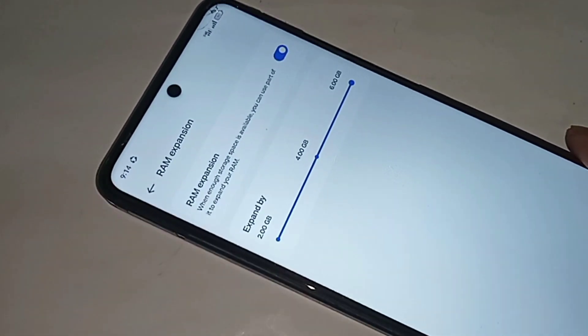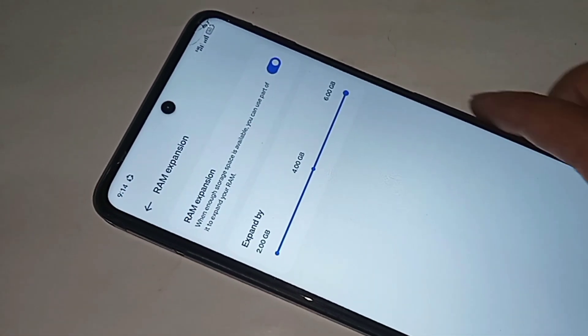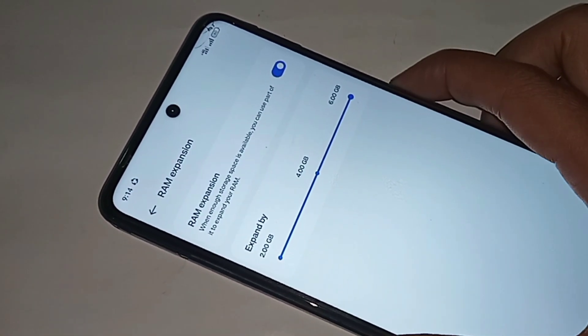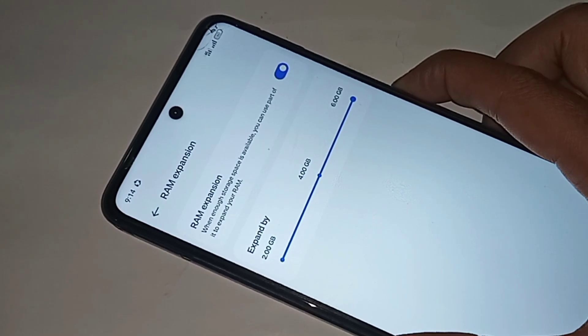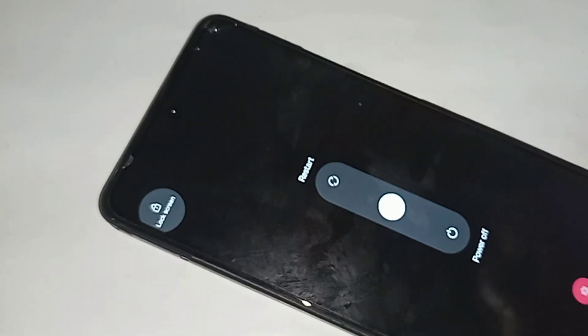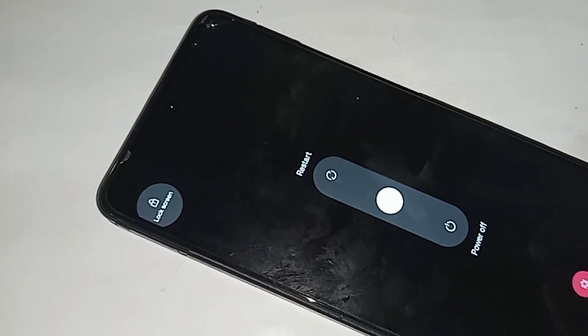Restart your phone and your virtual RAM will be properly increased.